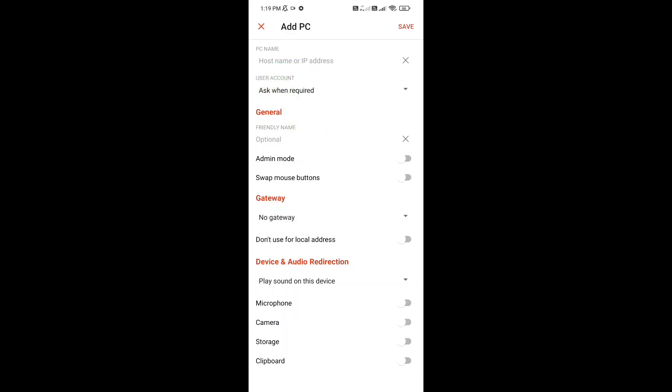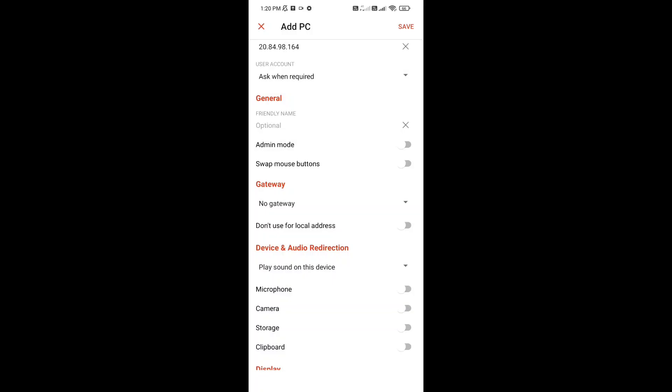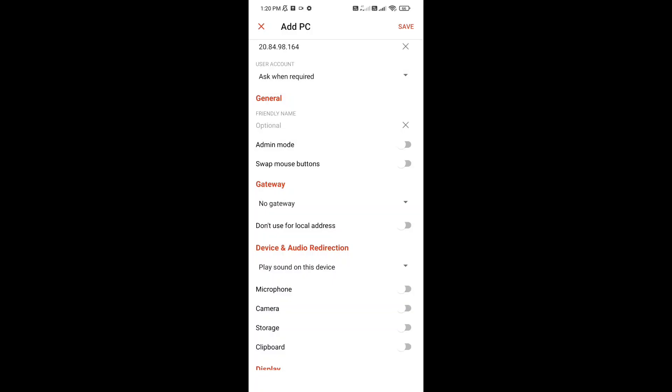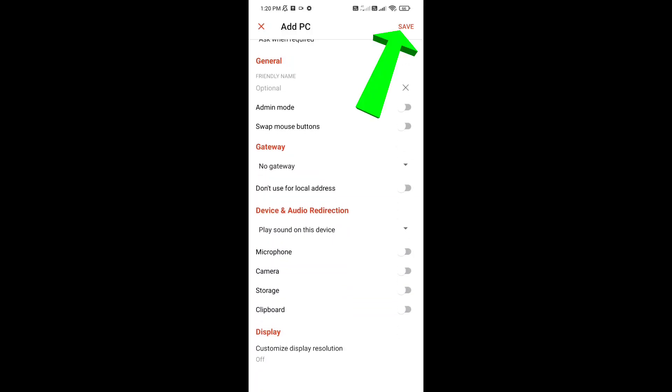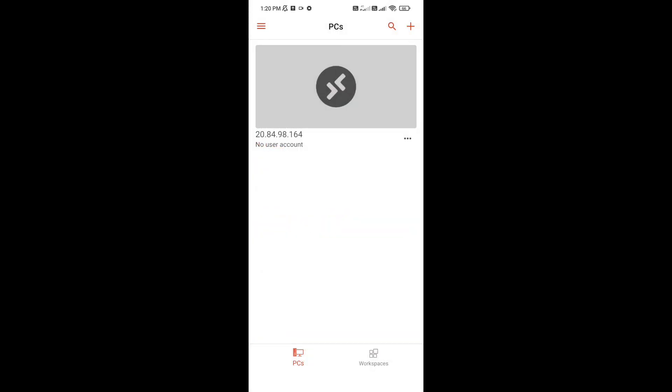Here I'm gonna enter IP address of my PC. After entering IP address of your PC or virtual PC, click on Save at the top right corner. And here it is. My PC has been saved.